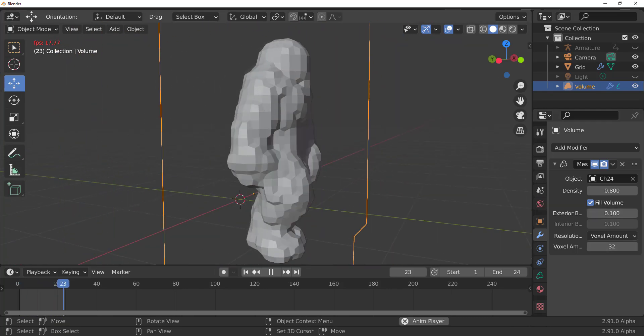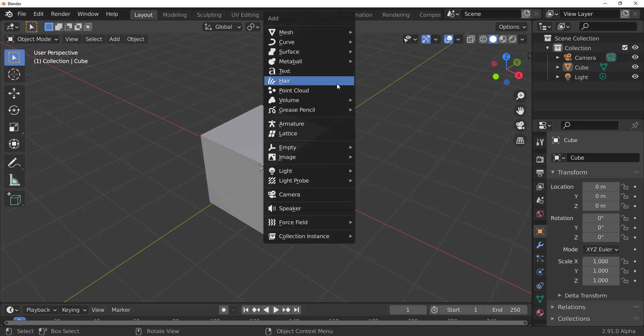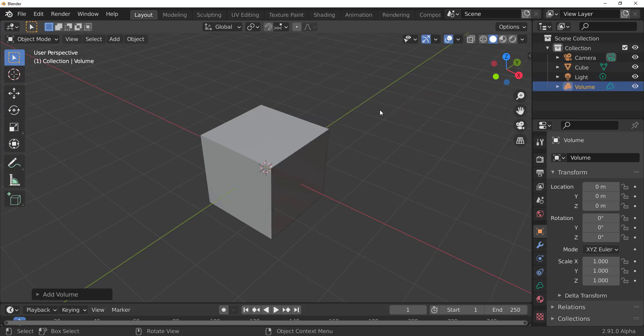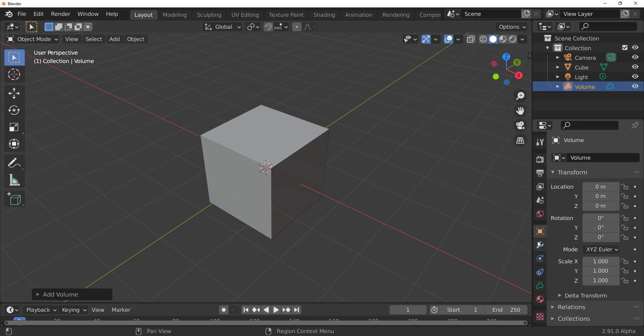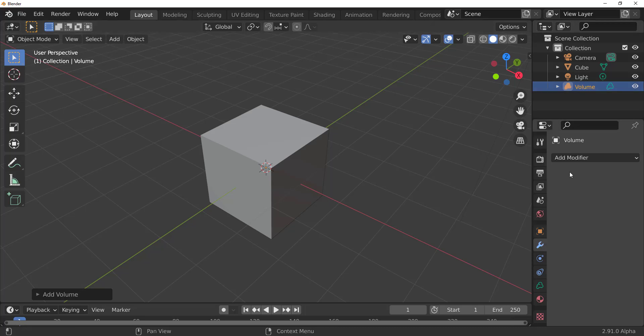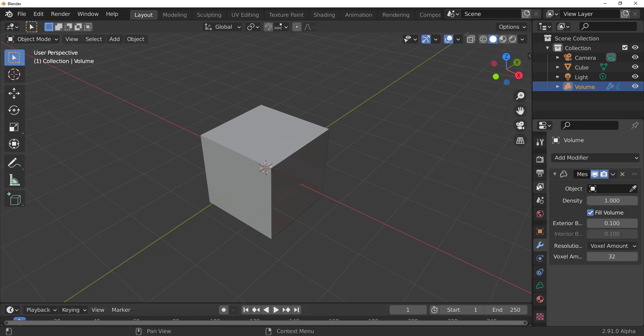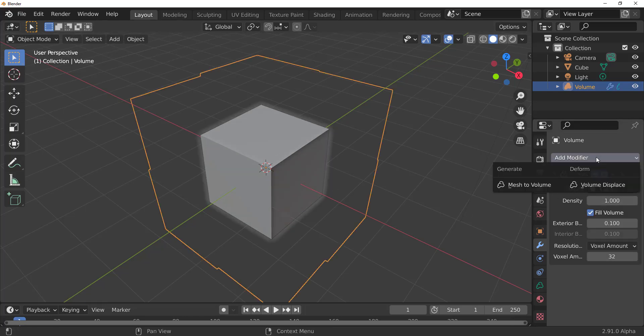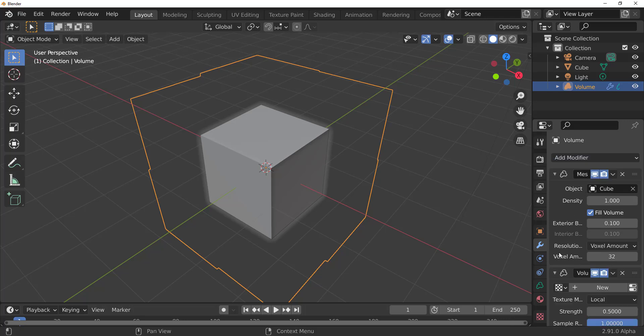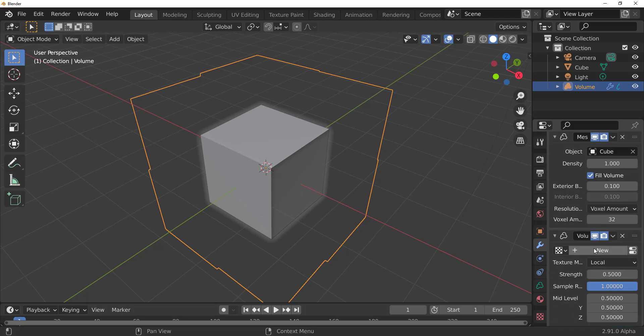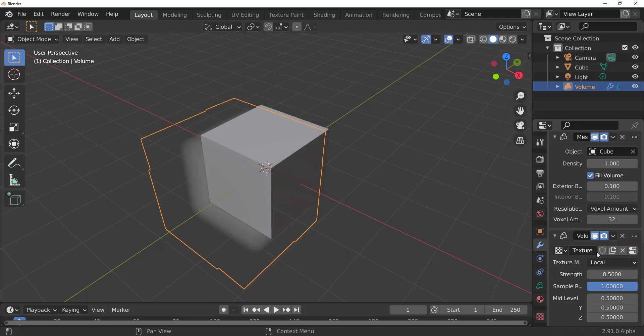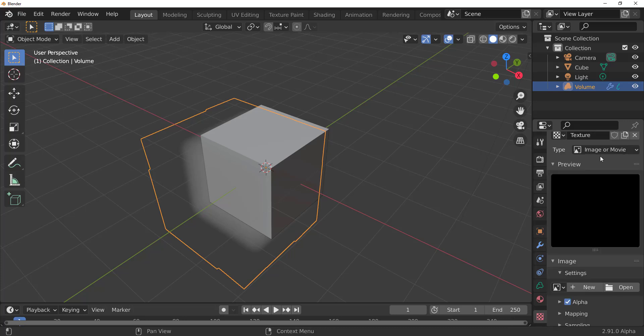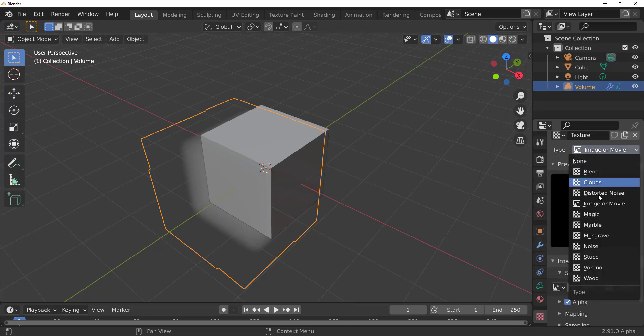So the last time we talked about VDB, we said you can easily create VDBs now in Blender by creating a volume object and go over here to where you have your modifiers and you can now convert any mesh to a volume. And we also talked about the fact that we now implemented the displacement, which you can click on the new button to add the brand new texture.